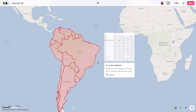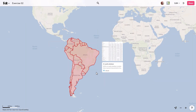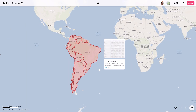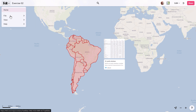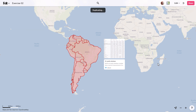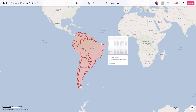First, open the map containing the geographical regions across South America in FELT using the link in the description. Then go to the File menu and select Duplicate to My Maps. This is going to create a copy of the map that you'll be able to edit.